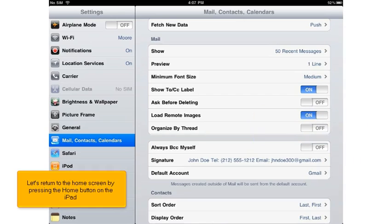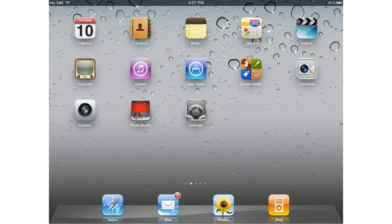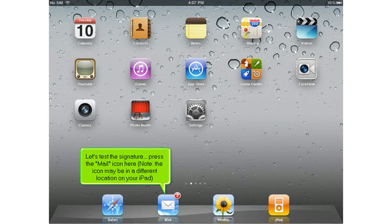Let's return to the home screen by pressing the Home button on the iPad. Let's test the signature. Press the Mail icon here. Note, the icon may be in a different location on your iPad.